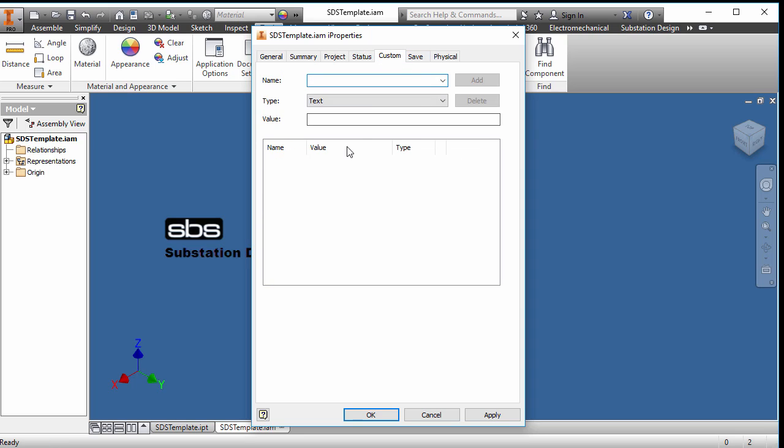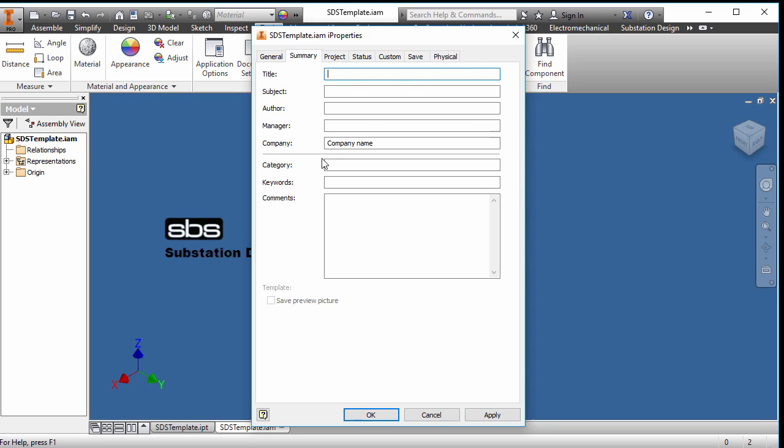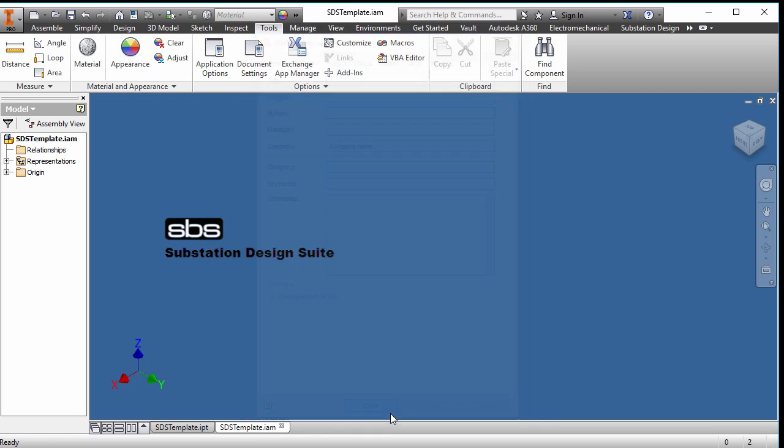You could add custom I properties here, but the thing is, SDS will add custom I properties for you. So it's kind of questionable why you would add it here. And I would leave it as that. But mainly what I would do is put the company name in here and close. So that's just making those two templates.